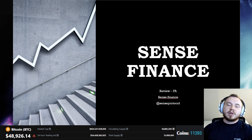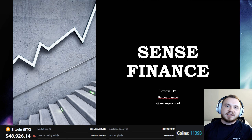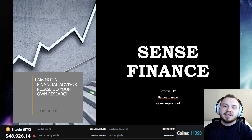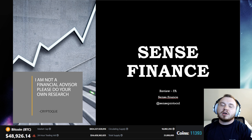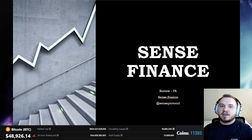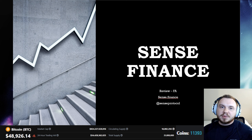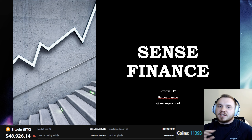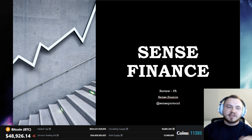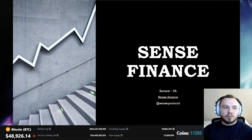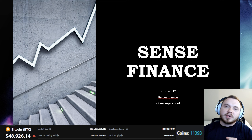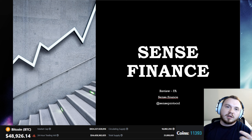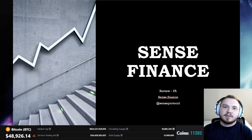Good morning, what is going on everybody? This is the Cryptoq YouTube channel and today we are going to be talking about Sense Finance or Sense Protocol. I've covered a similar project in the past — this is in the same realm as it. Before we get started, you can find them on Twitter at Sense Protocol or on their website, Sense.Finance.